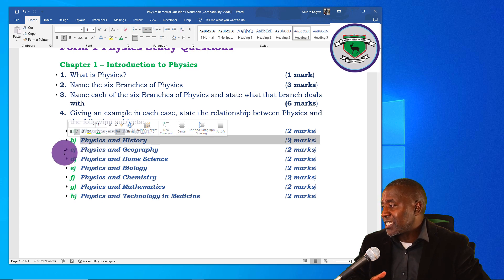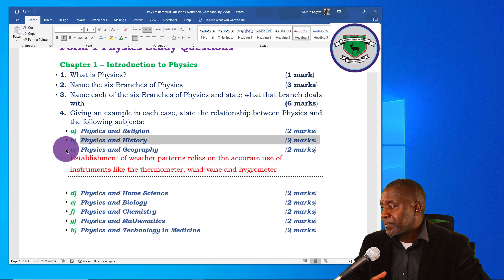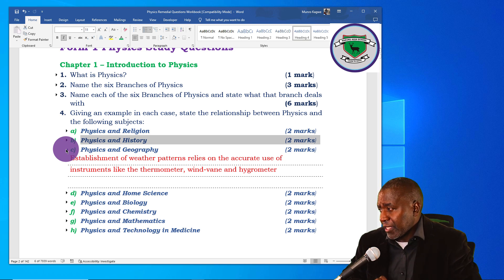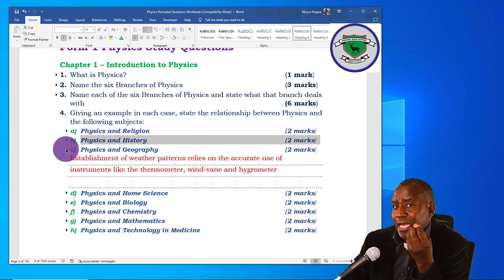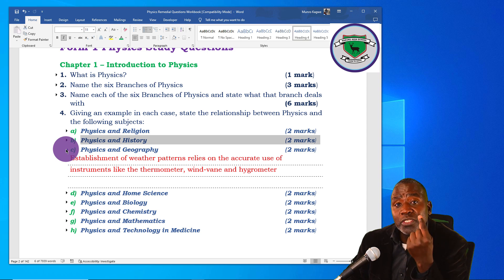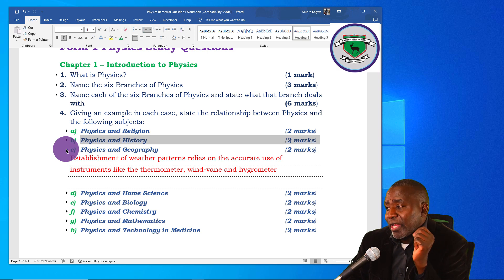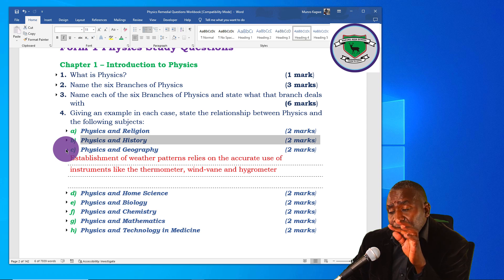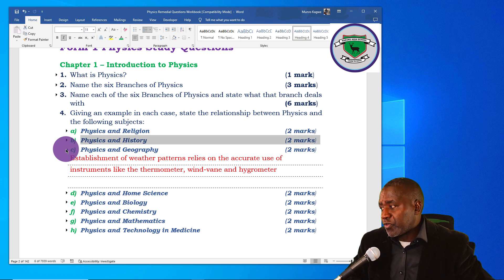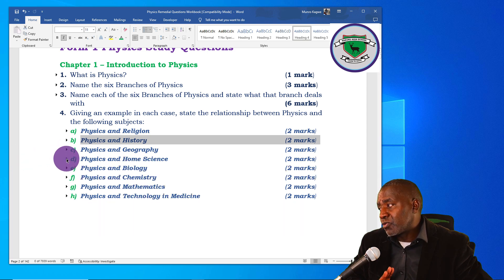Regarding physics and geography: the establishment of weather patterns relies on the accurate use of instruments like the thermometer, which is studied in physics under thermal expansion. The wind vane and the hygrometer also make use of physics principles but are used in geography to study the weather, so you can clearly see a relationship between the two subjects.